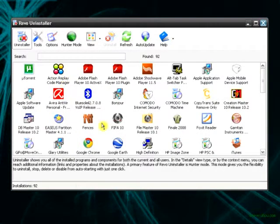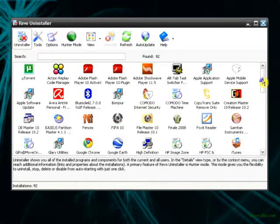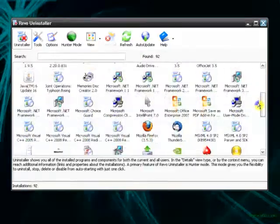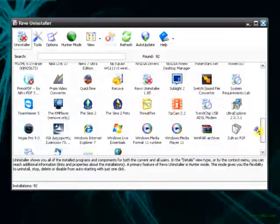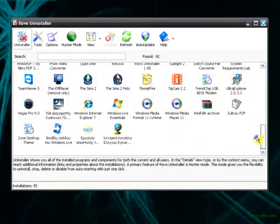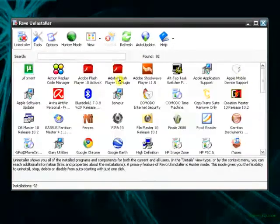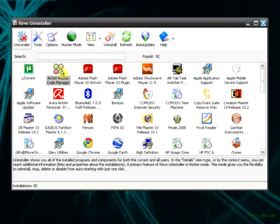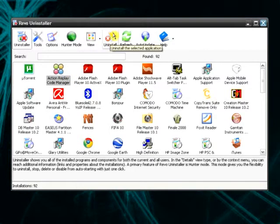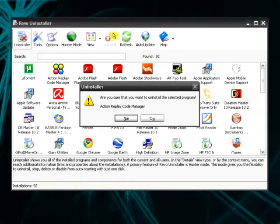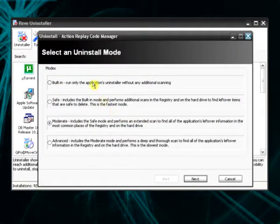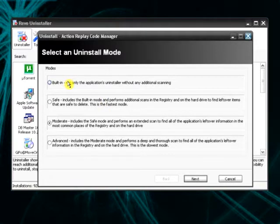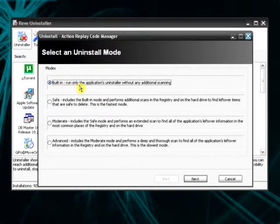It's too easy to uninstall one. Let's say I want to uninstall this program called Action Reply Code Manager. I click on it and hit uninstall. It asks you, are you sure and blah blah blah. And here are four modes of uninstallation.